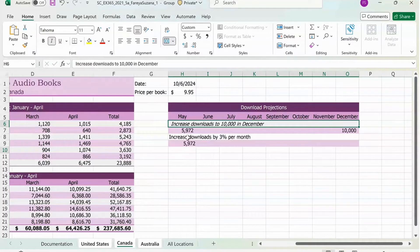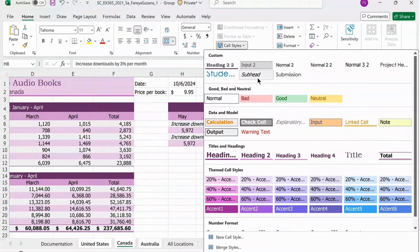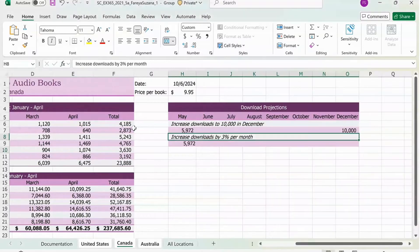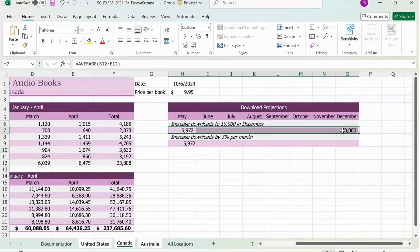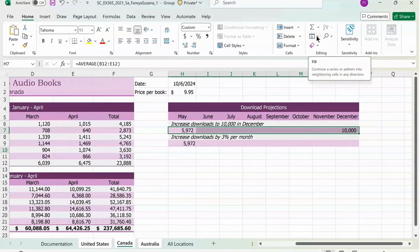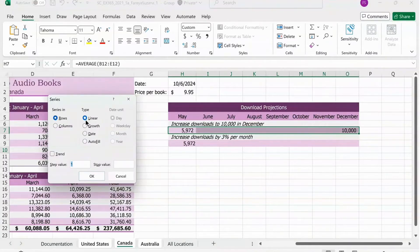Do the same thing with H8 and then just click Cell Styles and press on Subhead. For this next step, follow closely. You're going to select H7 and then drag it all the way to O7. Under the Home tab, go to Editing and there's a Fill button. Click the arrow where the Fill button is and then press on Series. Keep the default and where the Trend box is, press on it and then click OK.